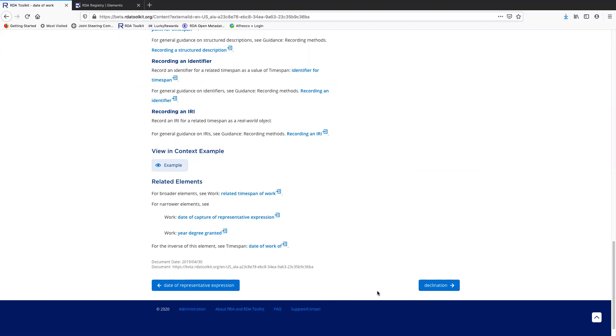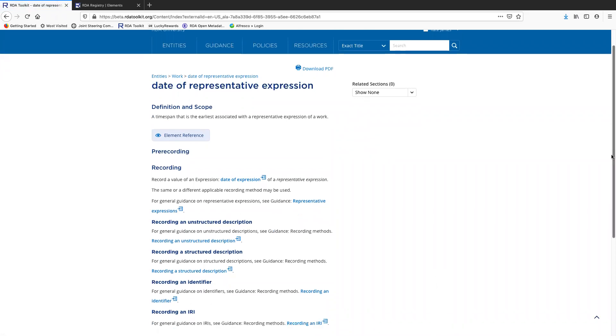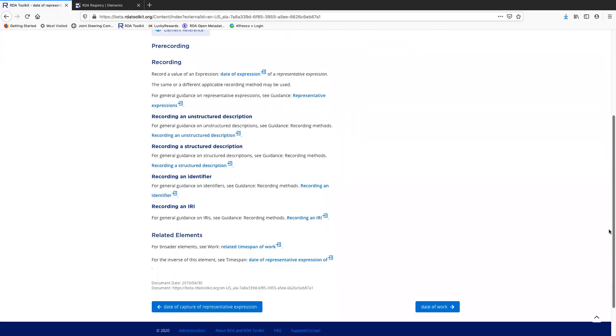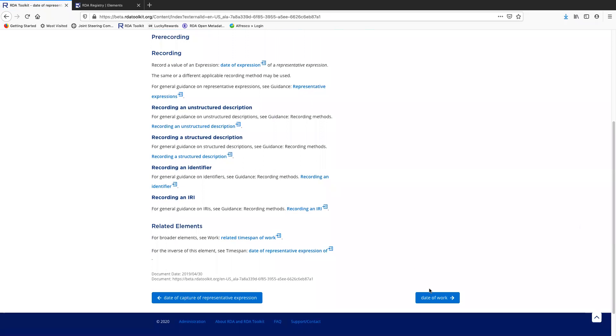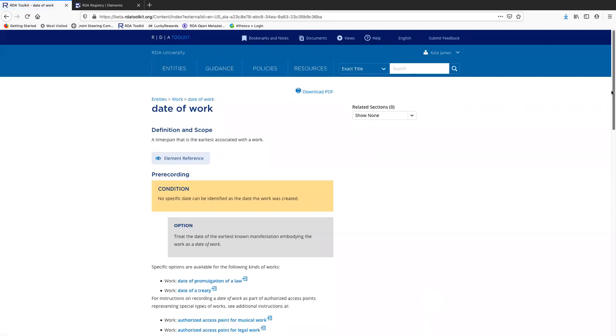So this is just like, if you wanted to look at the elements in a linear fashion, you could click on these buttons. So you can see this goes back to date of representative expression. And if I want to get back to date of work, I can go down here, click on it. Now I'm back.